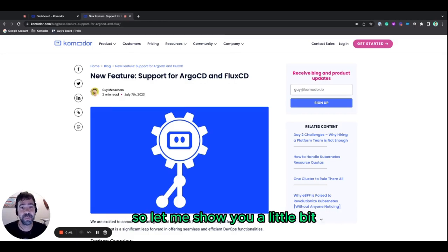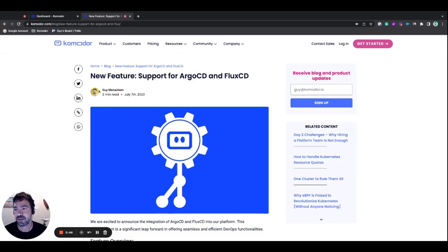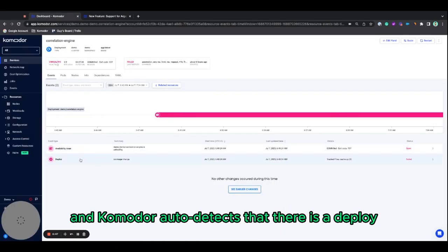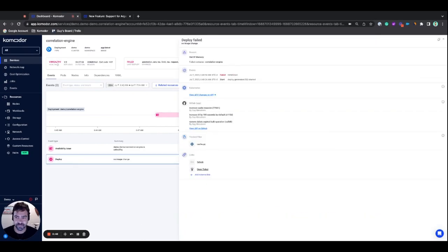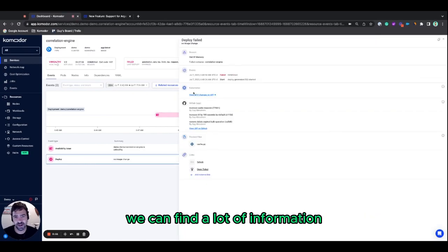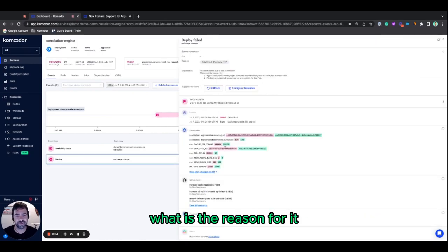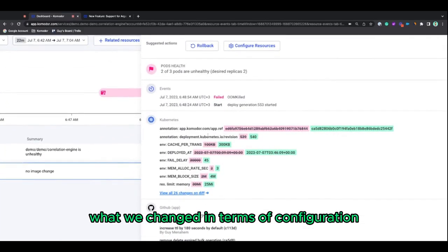So let me show you a little bit how this feature looks like. So when I go to Komodor, and Komodor auto-detects that there is a deploy, we can find a lot of information. For example, that the deploy failed, what is the reason for it, what changed in terms of configuration.